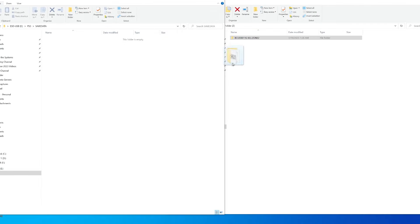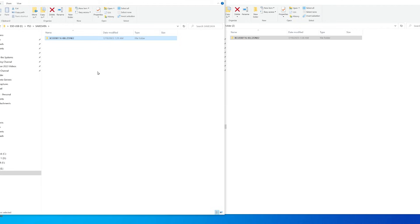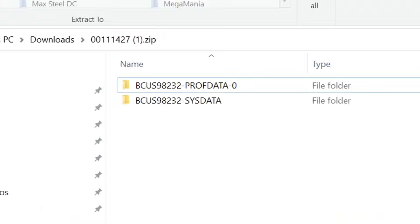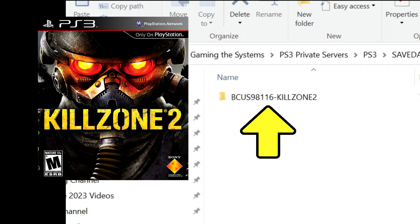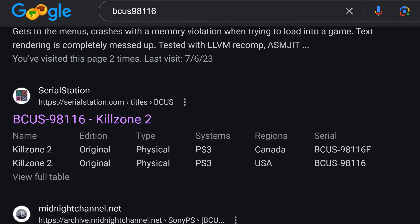Then take that serial number folder and its contents and drag it into the SAVEDATA folder. If there's more than one serial number folder for the save, go ahead and drag them one at a time into the SAVEDATA folder. Also know that if you have the North American version of the game, you need a North American version of the save. An EU version will not work. If you google the serial number that was in the name of the folder, you'll learn what region that file is for.